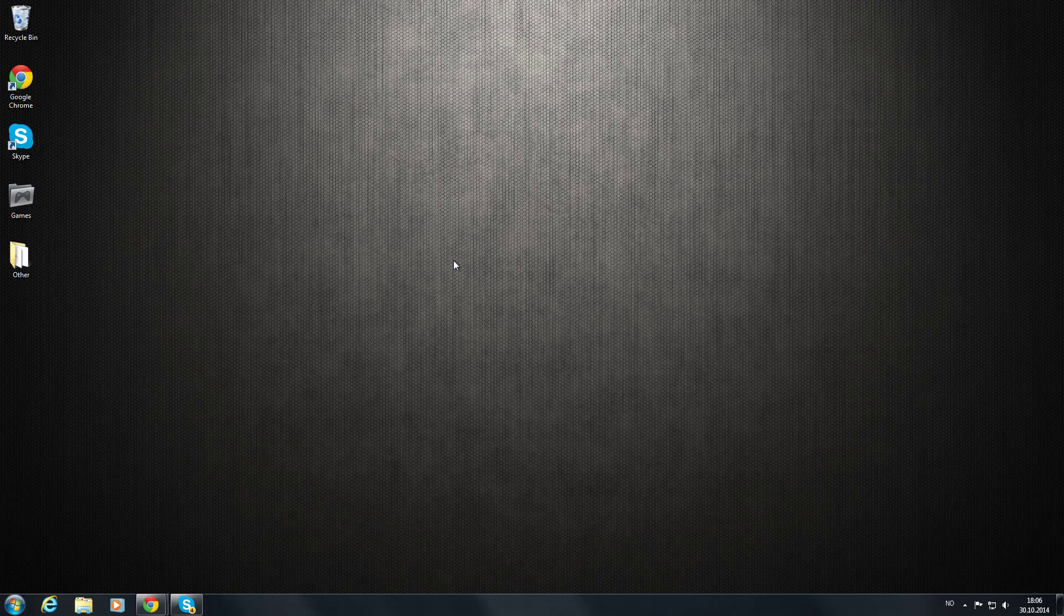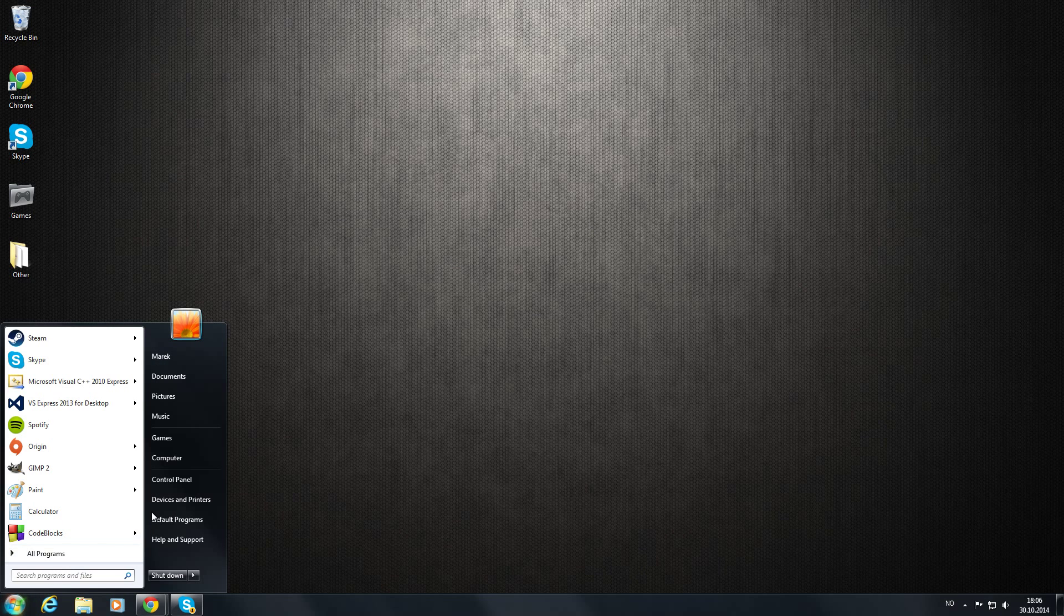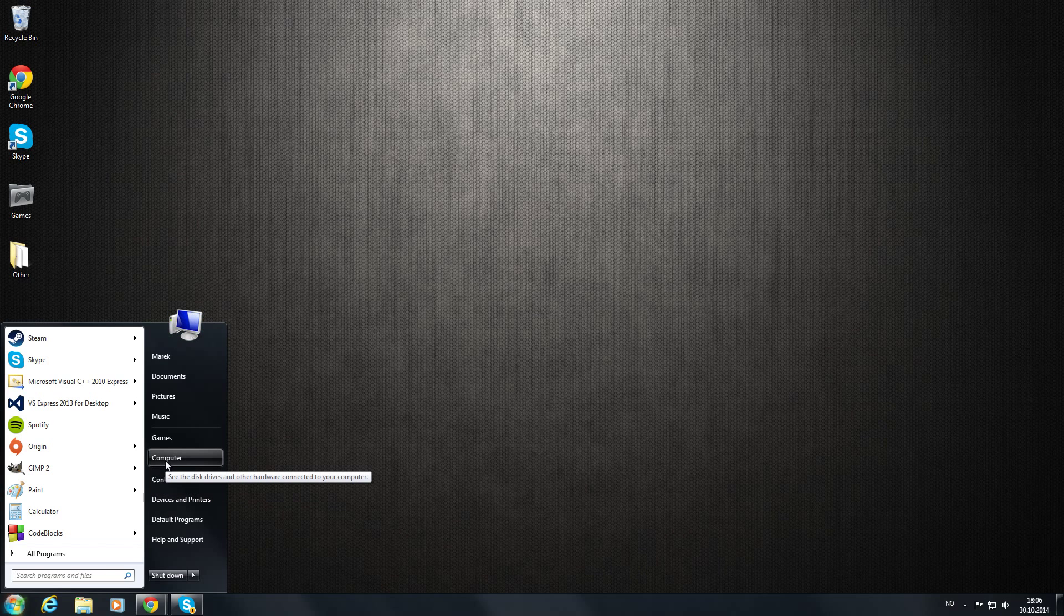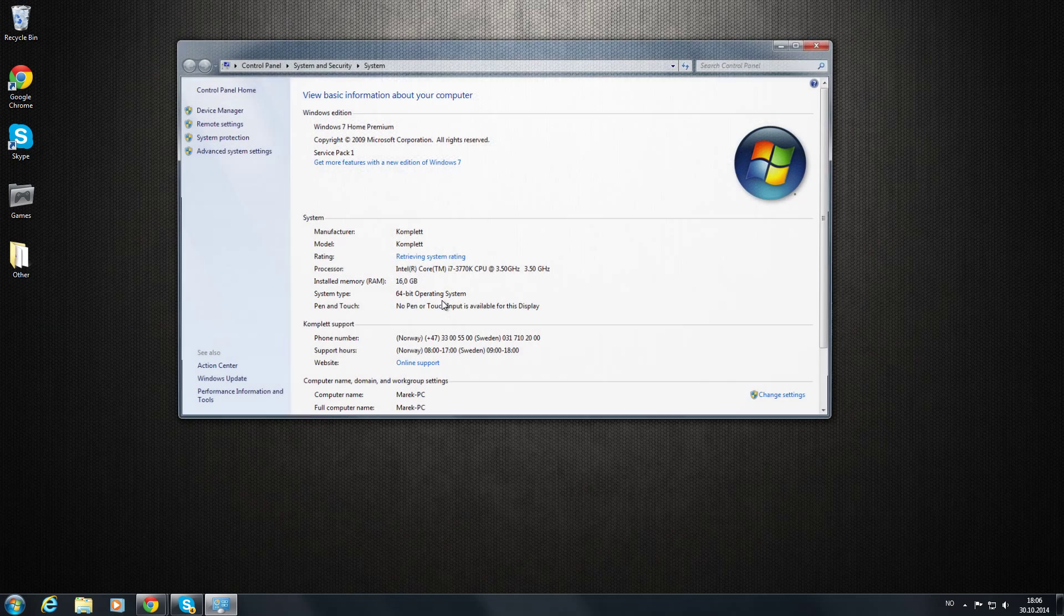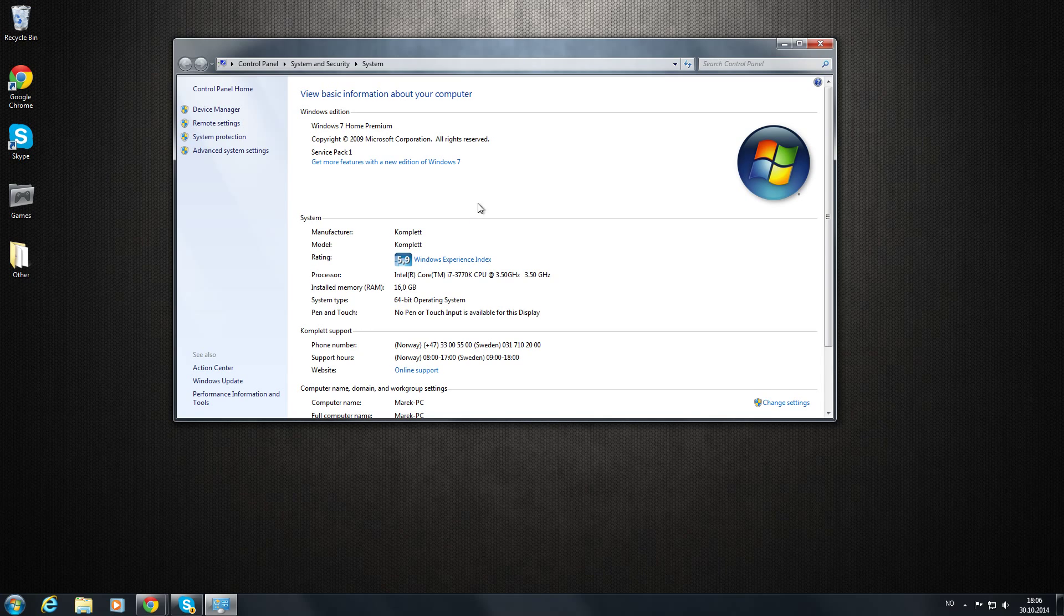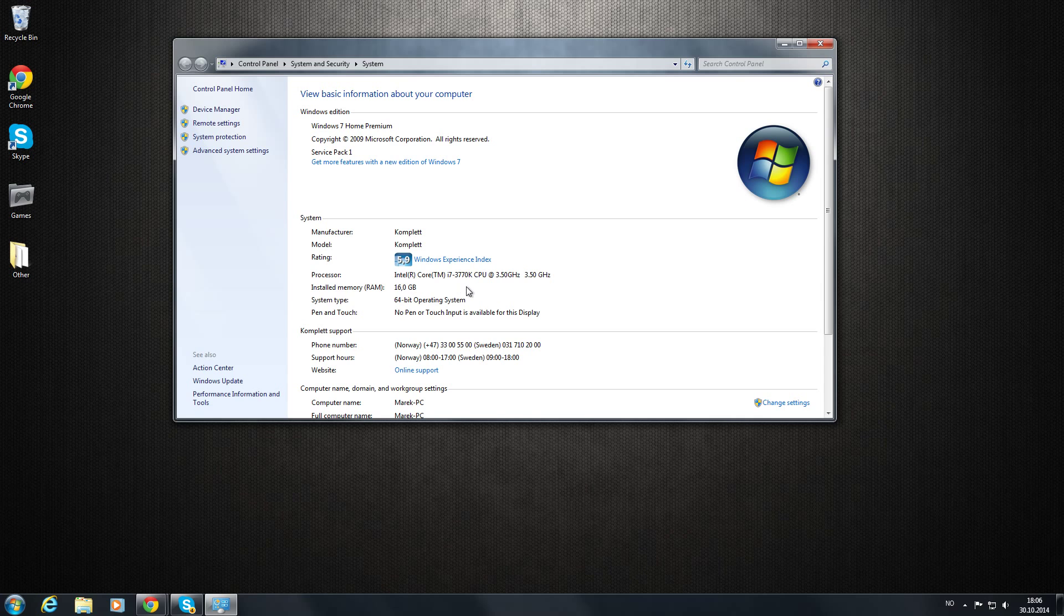So first thing you're going to do is gather the requirements for this to work. First you need to have a 64-bit system. You can check this by going to Computer, right click and go to Properties. You can see here 64-bit operating system. I recommend using at least 2 gigs of RAM on your system. 4 is enough, 4 is perfect.